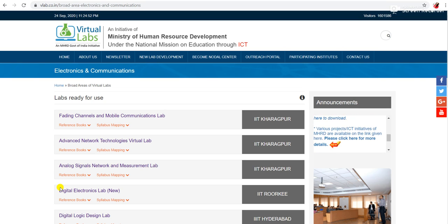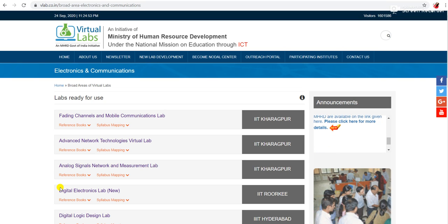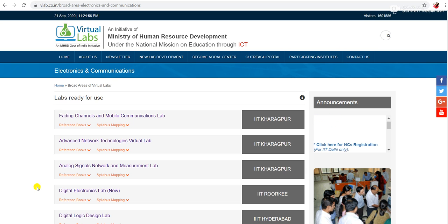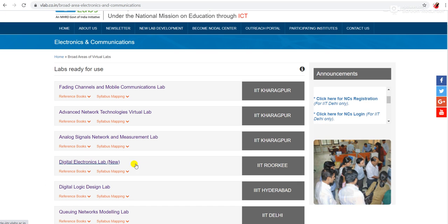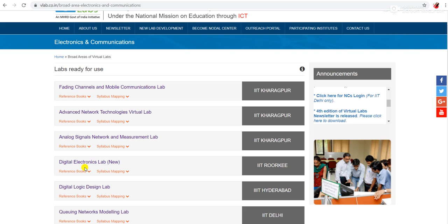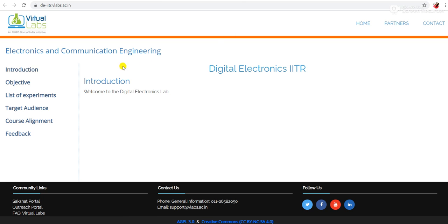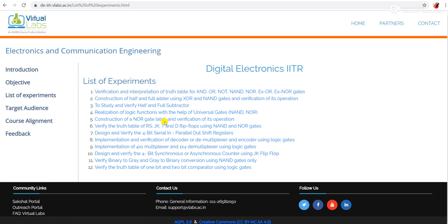Hello everyone, welcome to Virtual Labs. Today we will discuss a digital electronics lab designed by IIT Roorkee. Click on Digital Electronics Lab, and today we will discuss the implementation of basic gates with the help of universal gates. Click on List of Experiments — practical number four: realization of logic functions with the help of universal gates.